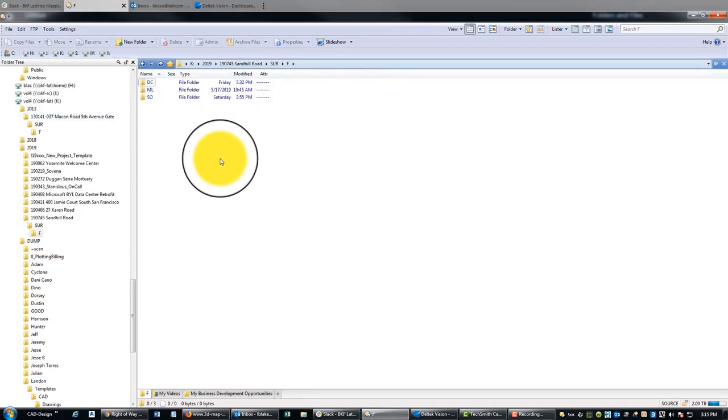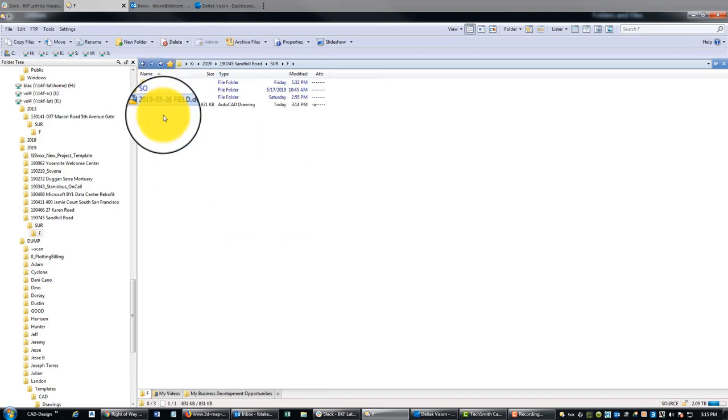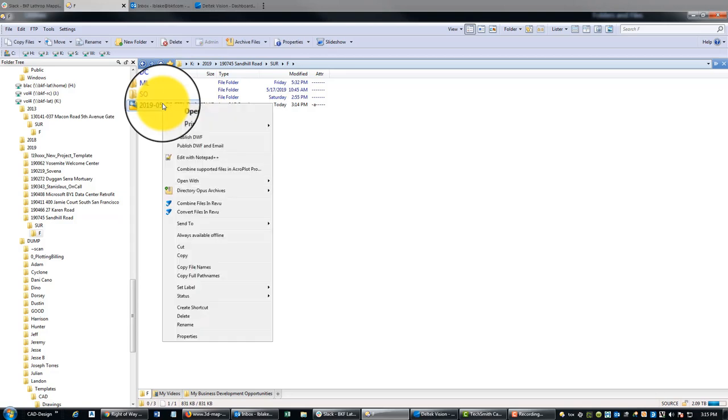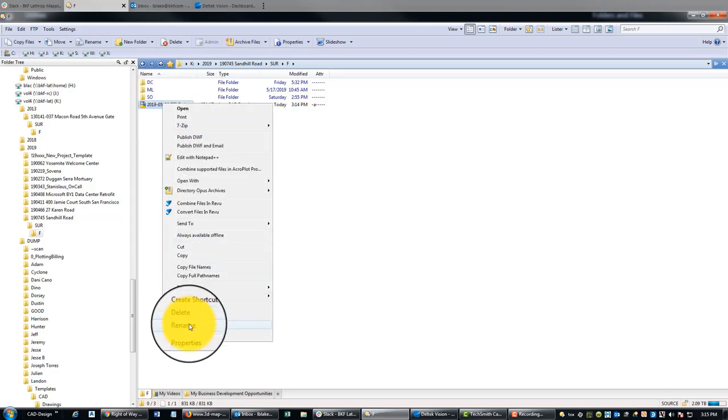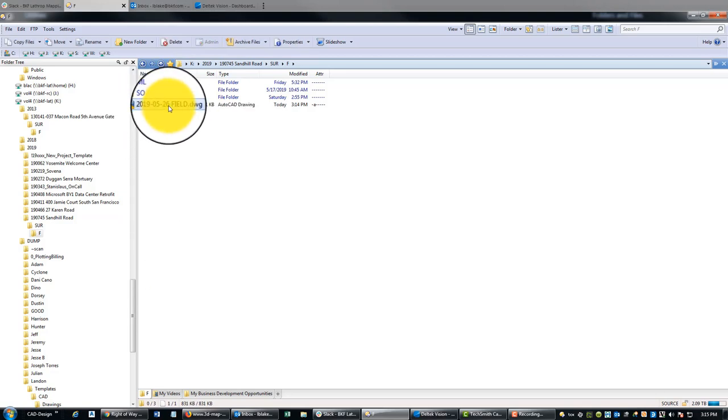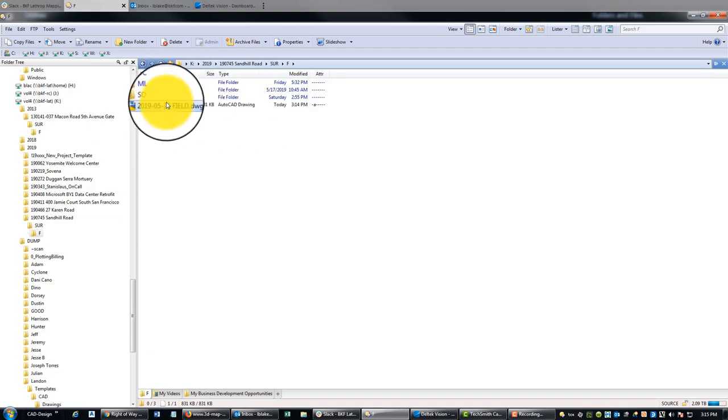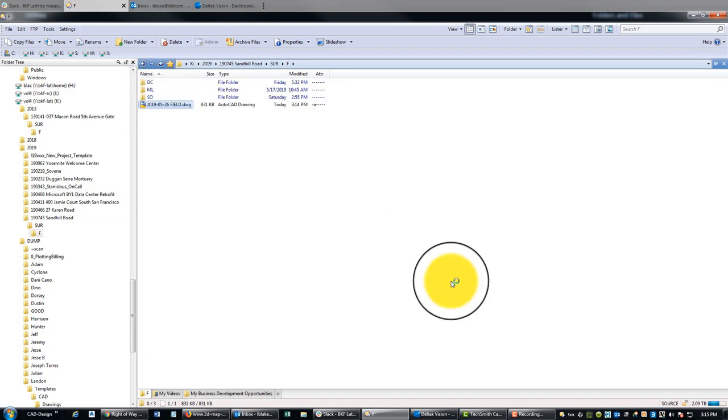So we're going to go ahead and copy that, and then we're going to drop it into our job folder. I typically keep this in my field folder; it's where my data collector files go. I'm going to rename that—it's already got today's date—so I usually rename it as the date that I'm working on it. I just leave the name the same, 'field.' So we'll go ahead and open that.